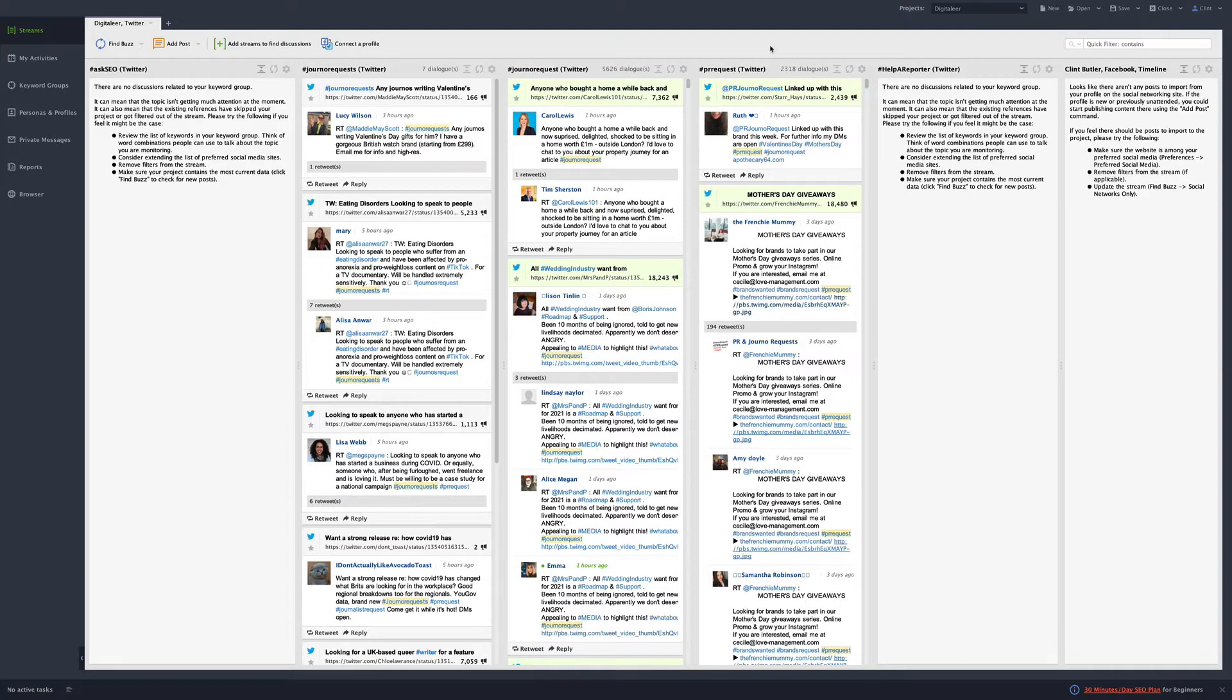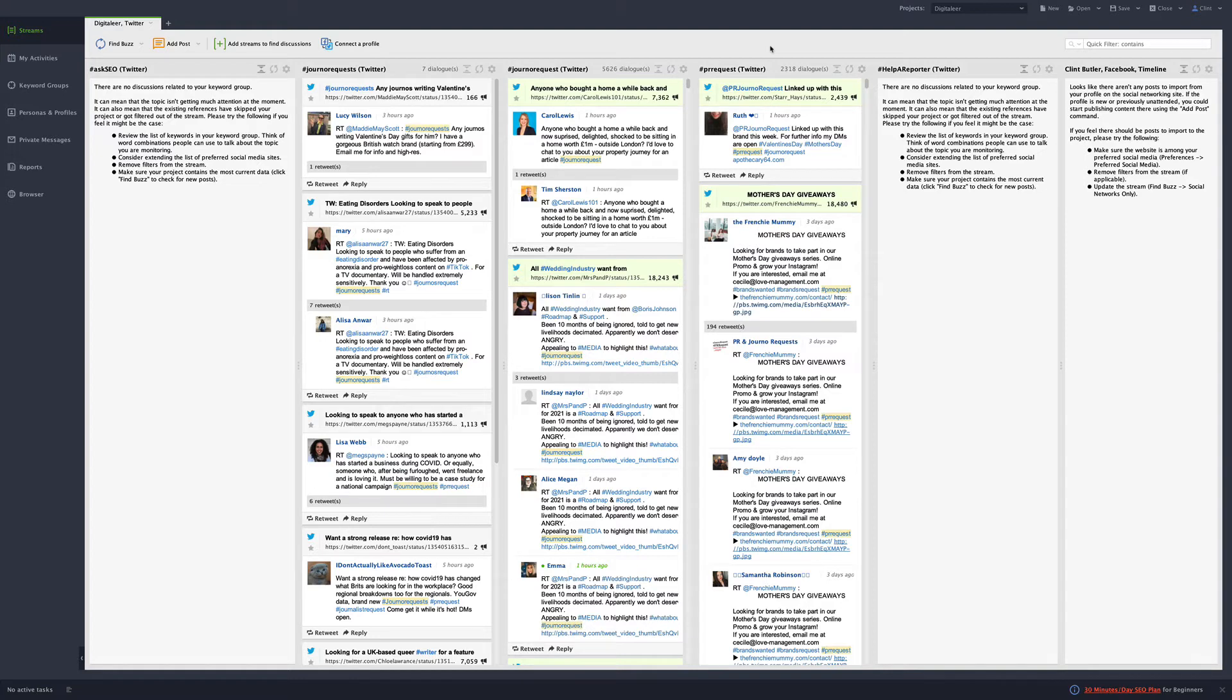So I wanted to do a BuzzBundle review and kind of show you what I use it for, three things I like about it, three things I hate about it. So with that, let's get going.